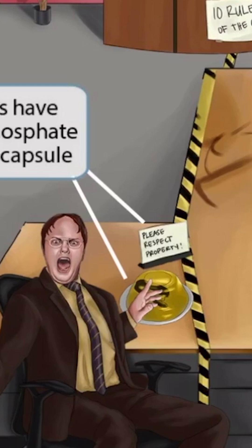The 'please respect property' sign should help you remember polyribosylribotyl phosphate, or PRP, because the first letters of each word in the phrase 'please respect property' make the abbreviation PRP. Additionally, the stapler is completely surrounded by jello, just like a capsule completely surrounds a bacterium. So think of the jello as a symbol for a capsule.